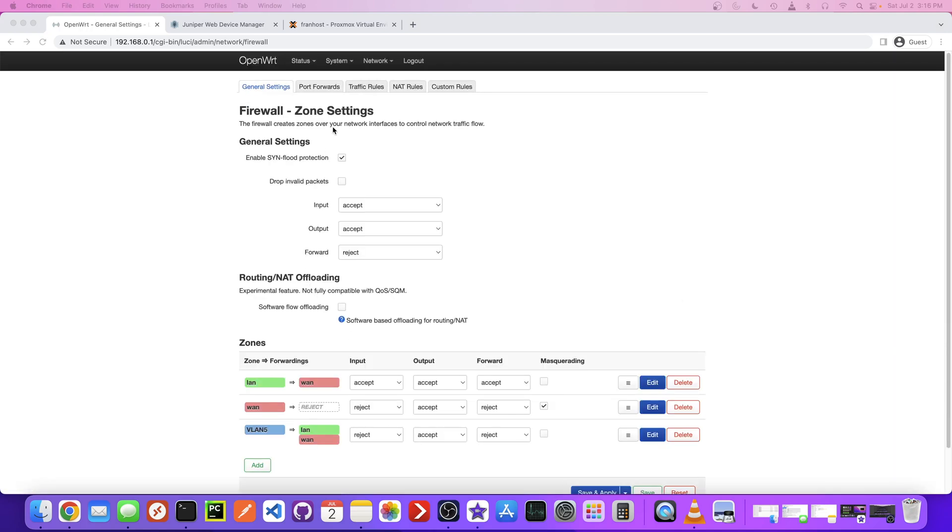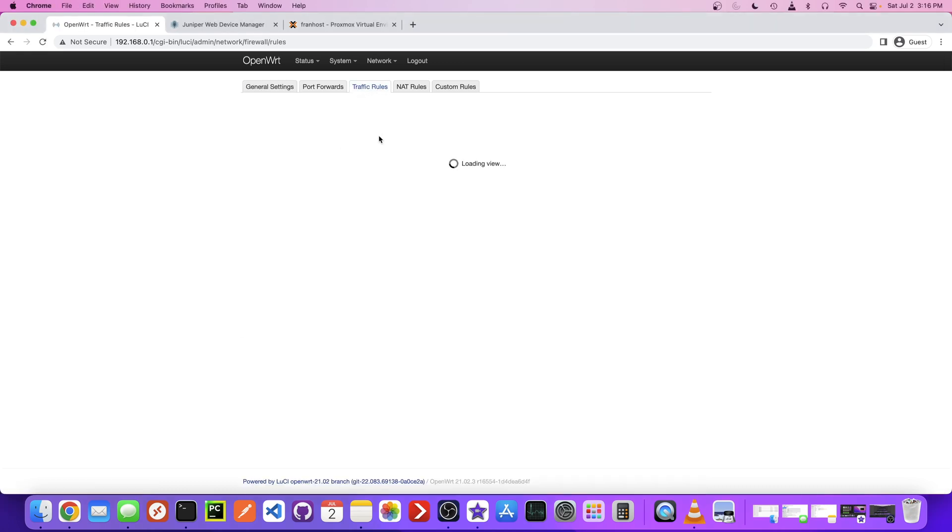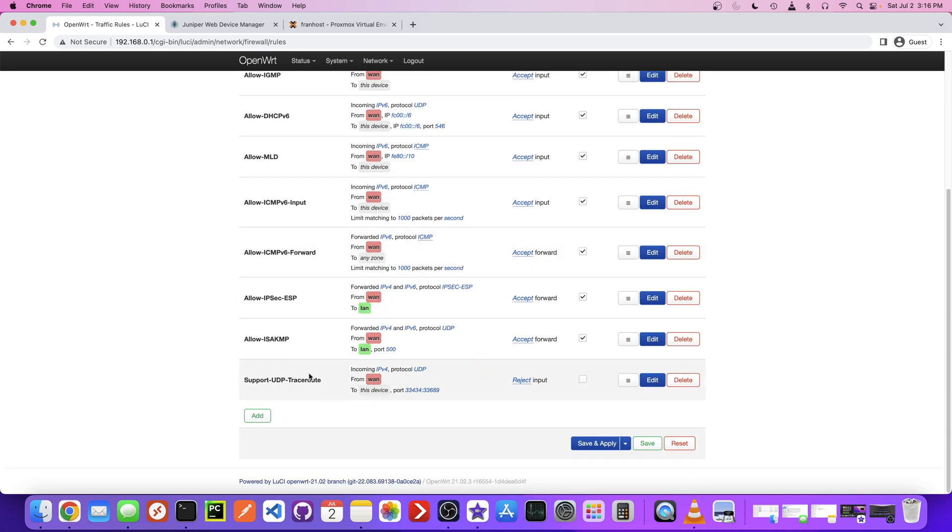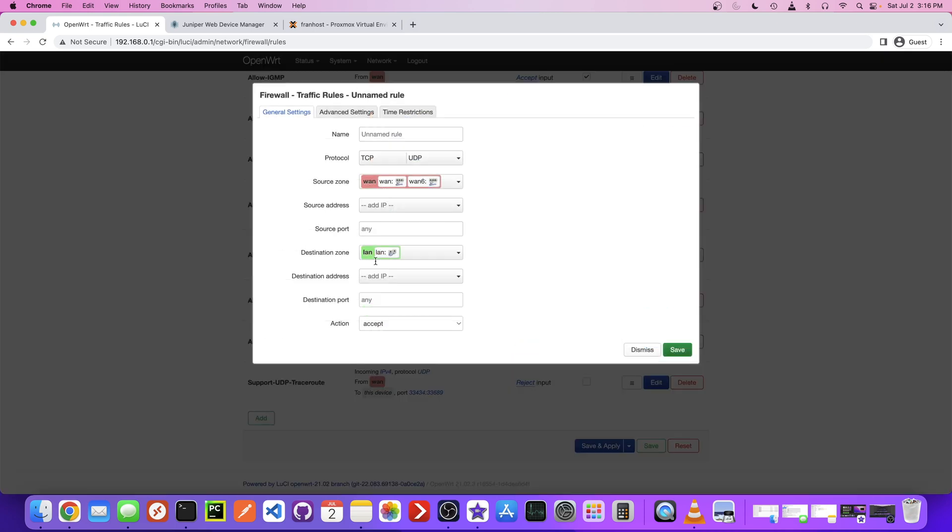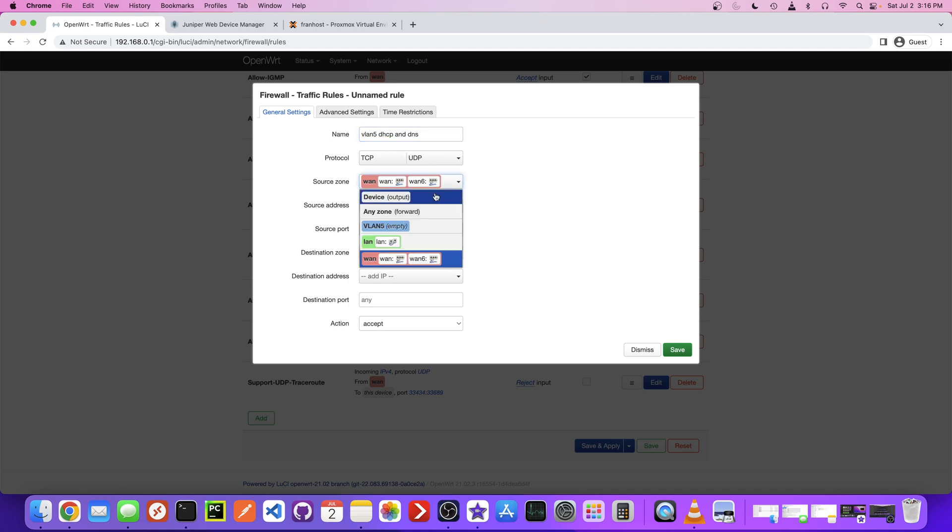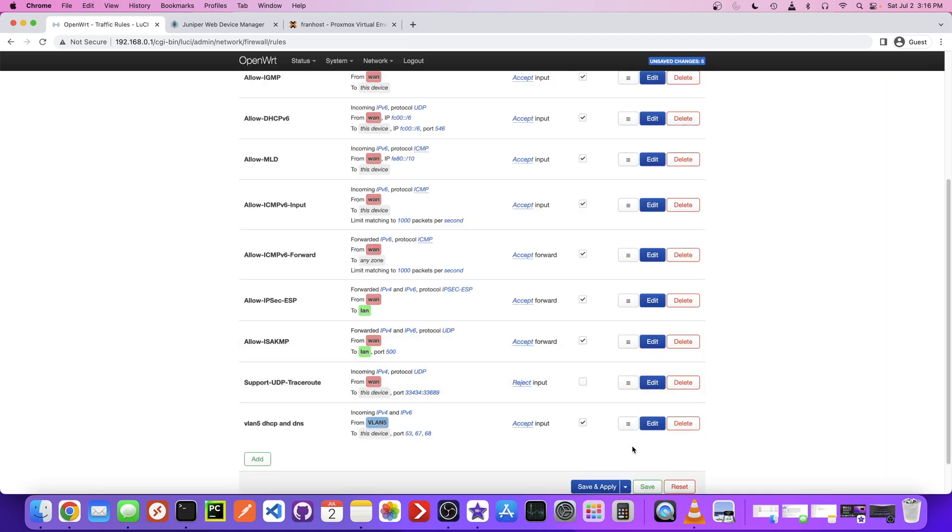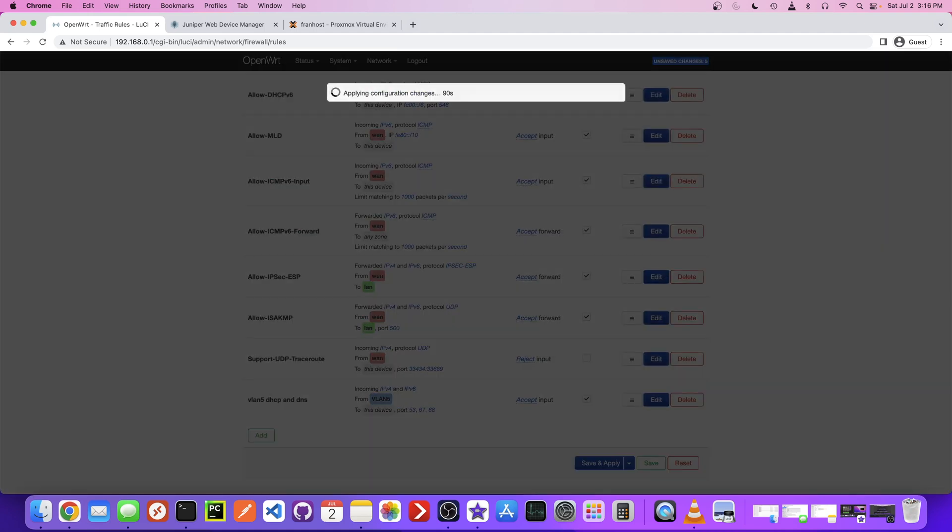One other thing that I learned from watching a bunch of YouTube videos that I needed to do was add a traffic rule here. This is going to allow DNS and DHCP on that VLAN. If we go to Add, let's just call it VLAN 5 DHCP and DNS. This is going to be for the VLAN. Destination zone is input. Destination port 53, 67, and 68. Save that. And then save and apply.